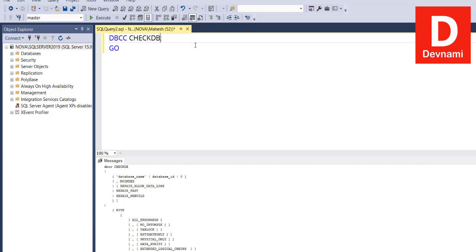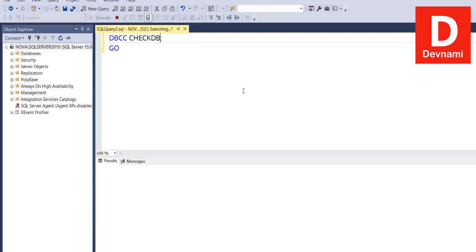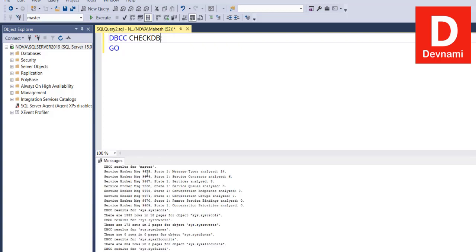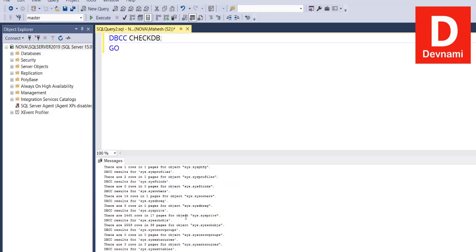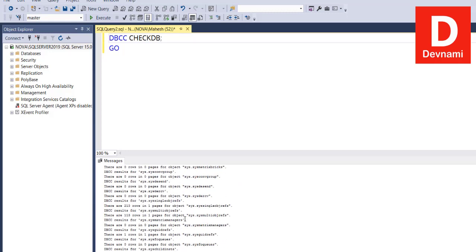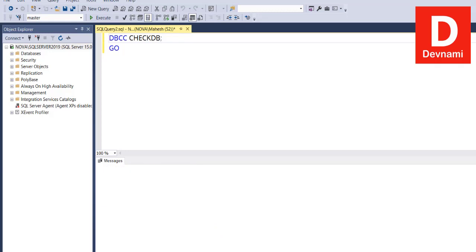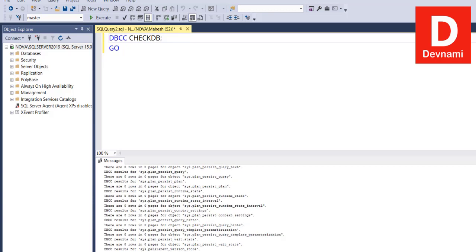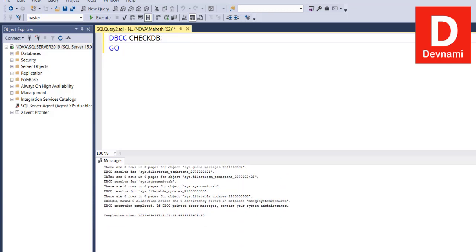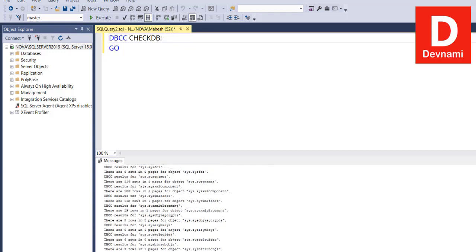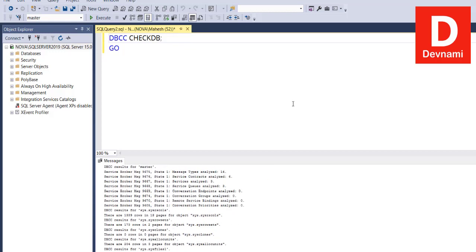If we run only the CHECK DB and execute it, it will take some time and return you the results. It will tell you about the output, and you can view that.